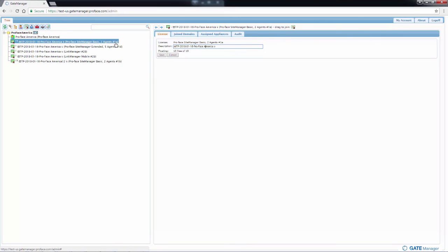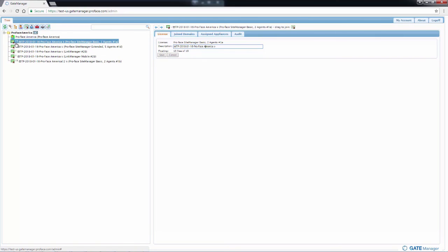There is a number, and this number is the unique identifier for this specific license. When we do the configuration and advanced features in later videos, this ID number will come in handy in order to identify what license is being used on what device.